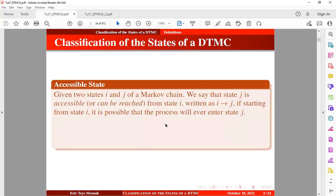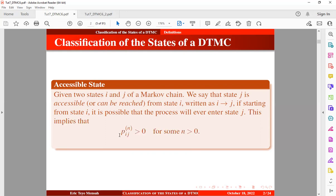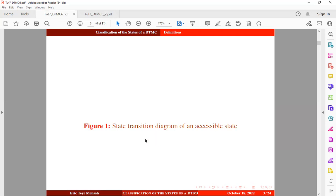Given two states i and j of the Markov chain, we say that state j is accessible — or can be reached from state i, written as i → j — if starting from state i it is possible that the process will ever enter state j. This implies that the probability of transition from state i to state j after n steps will be greater than zero. This is illustrated in a state transition diagram of an accessible state, with two states on the left and one on the right.